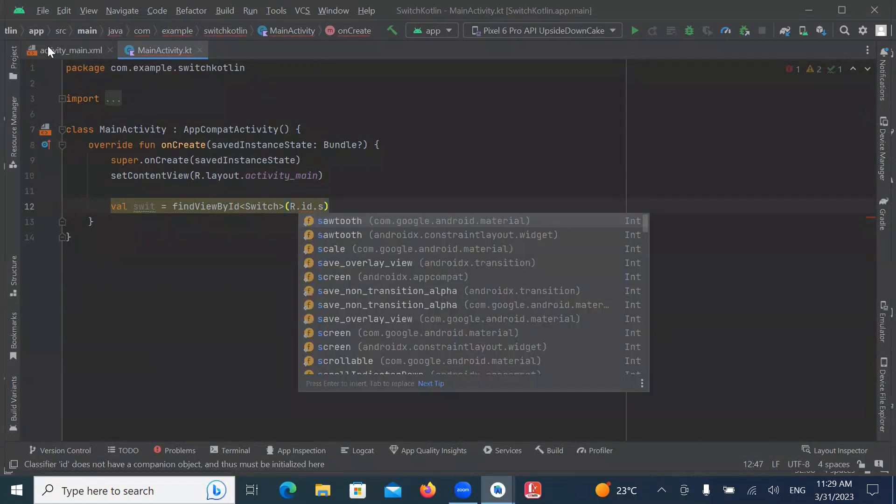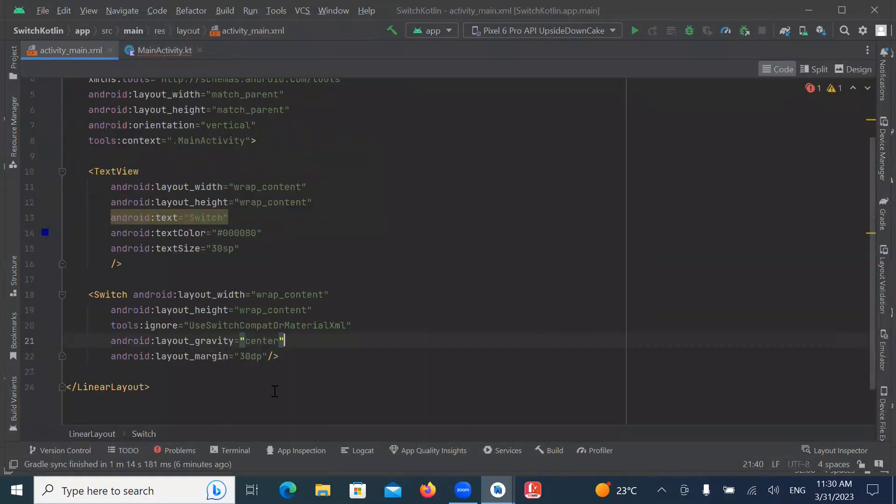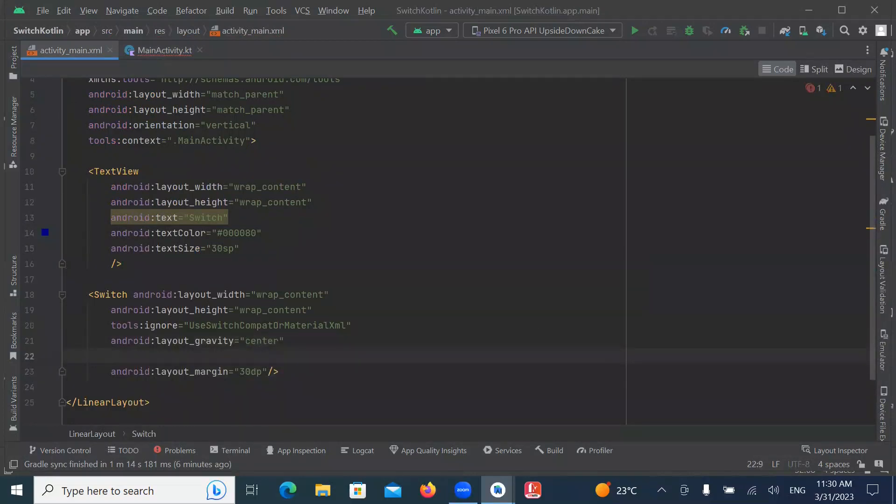Now in ActivityMain.xml, here we provide the ID.